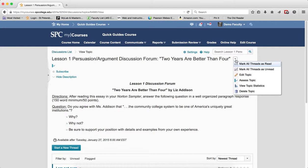Edit Topic. This will allow you to edit the topic properties.